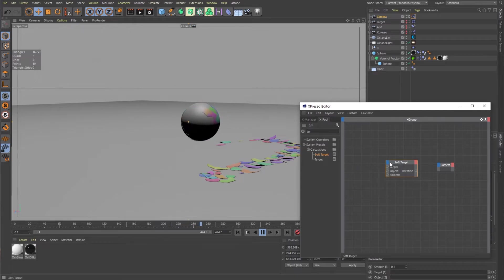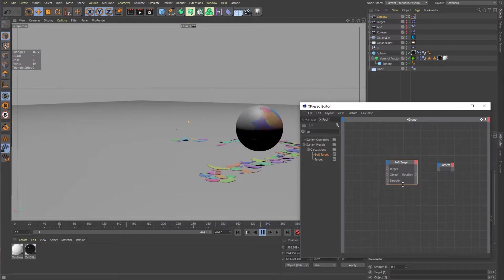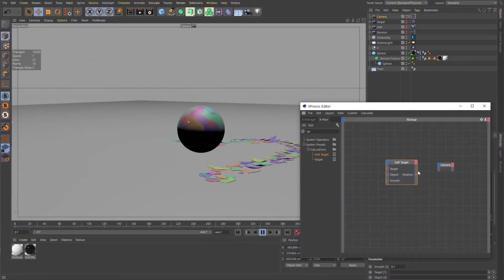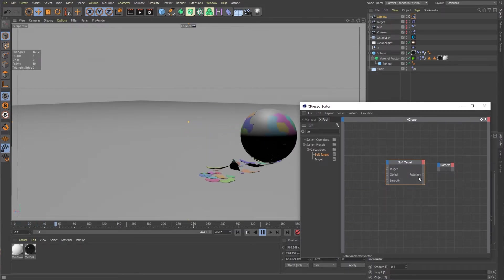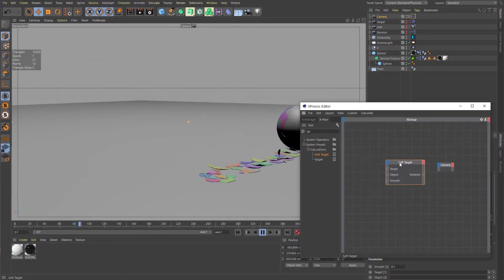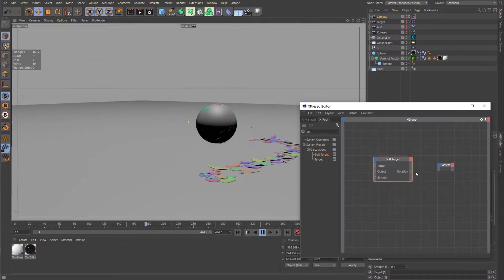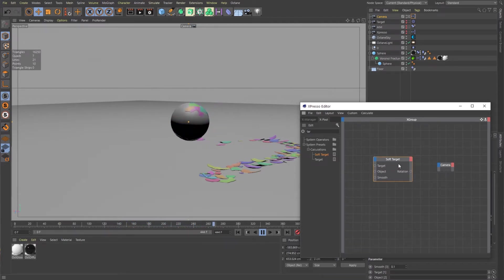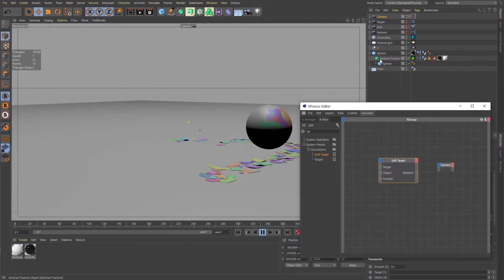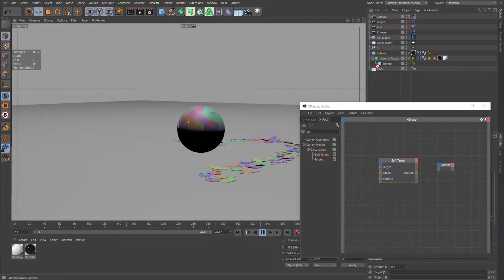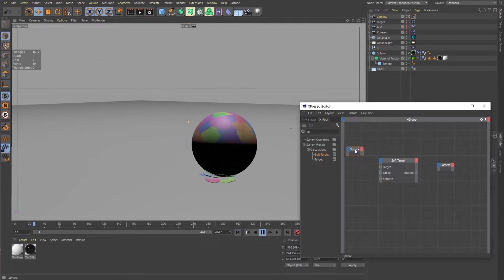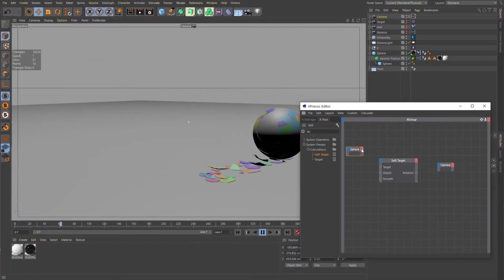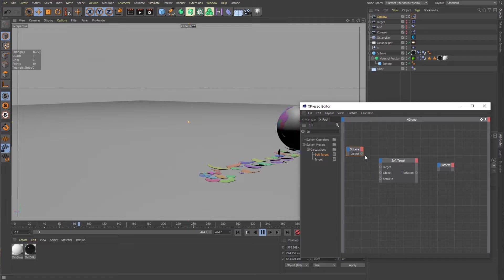So what does this soft target want? It wants a few inputs and then it has an output for rotation. And what that's going to do is it's going to give us how the camera is going to rotate. So first, we need to tell it what object to target. So we need this to be the sphere. So I'll bring in that sphere. And I can click on this little red thing over here and bring up the object property.